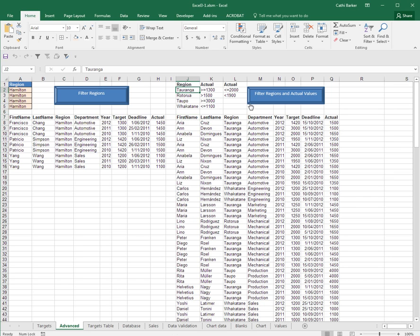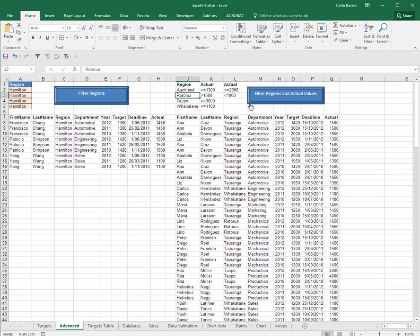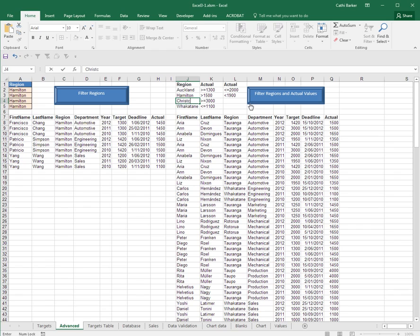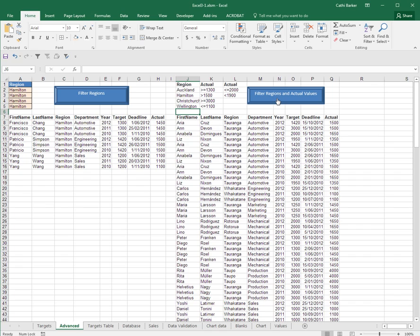Again, I would like to put Auckland, Hamilton, Christchurch and Wellington. And then click my button.